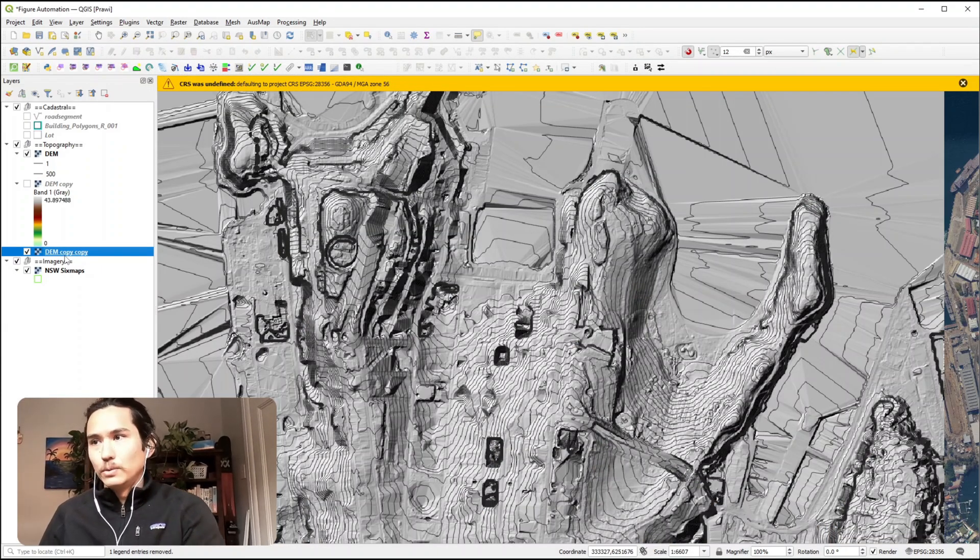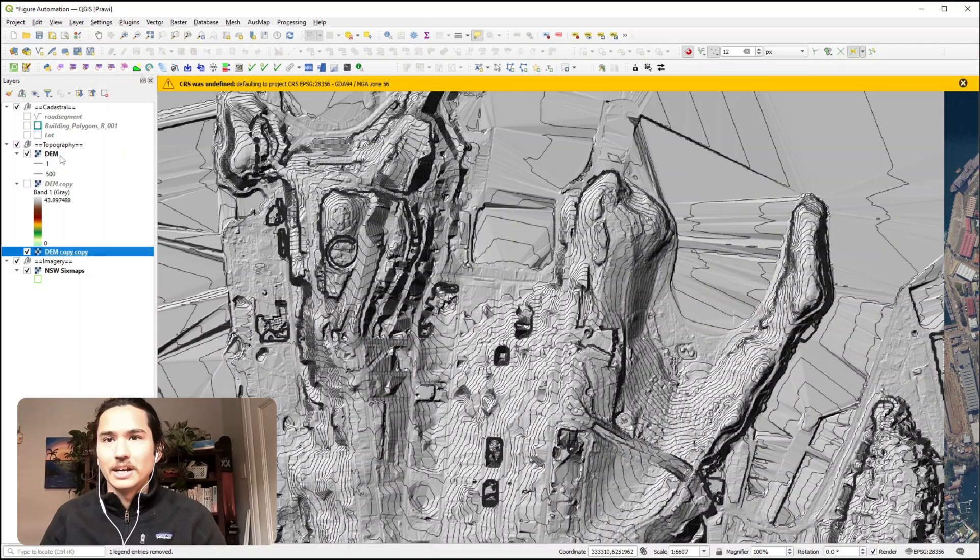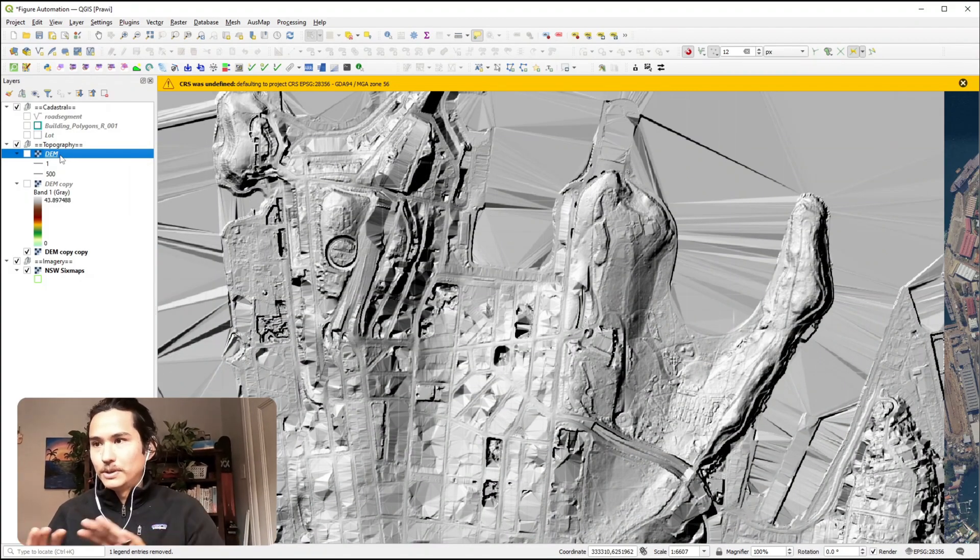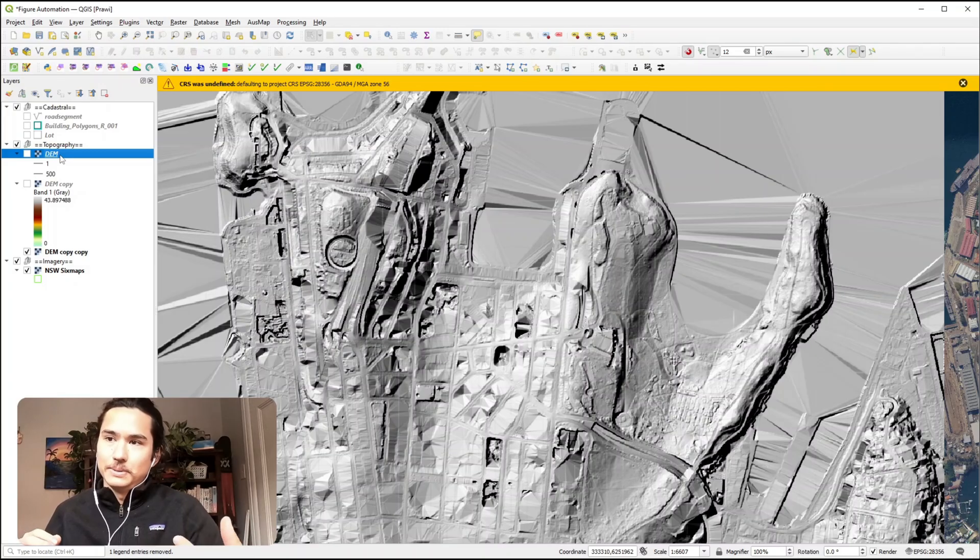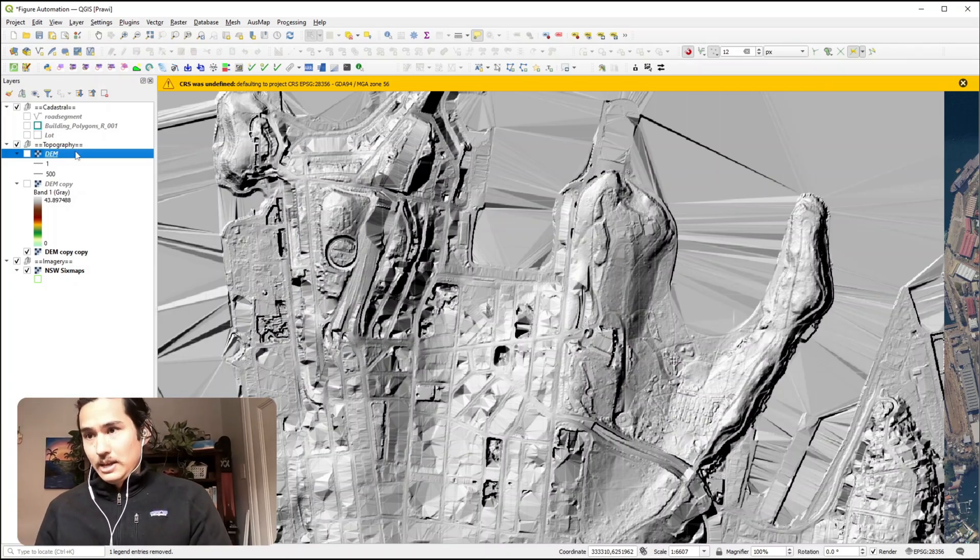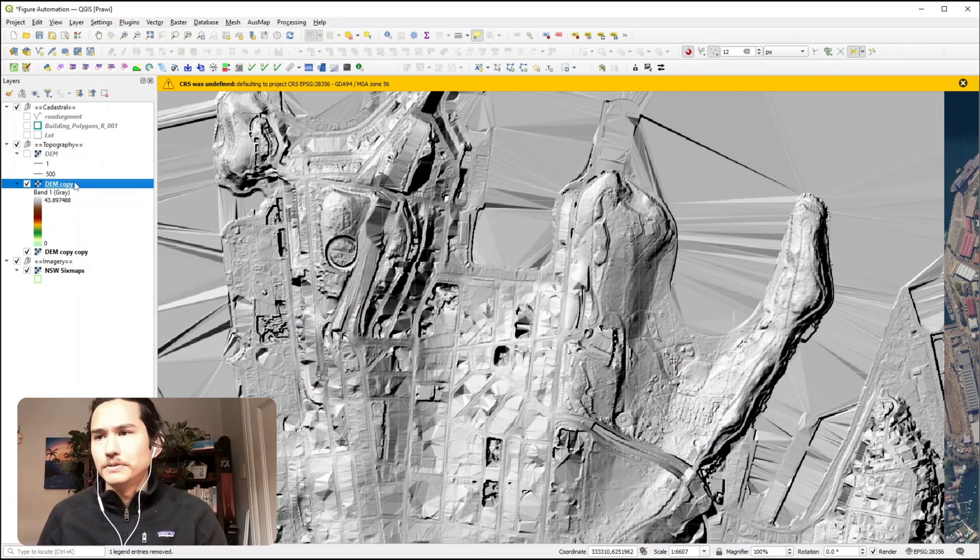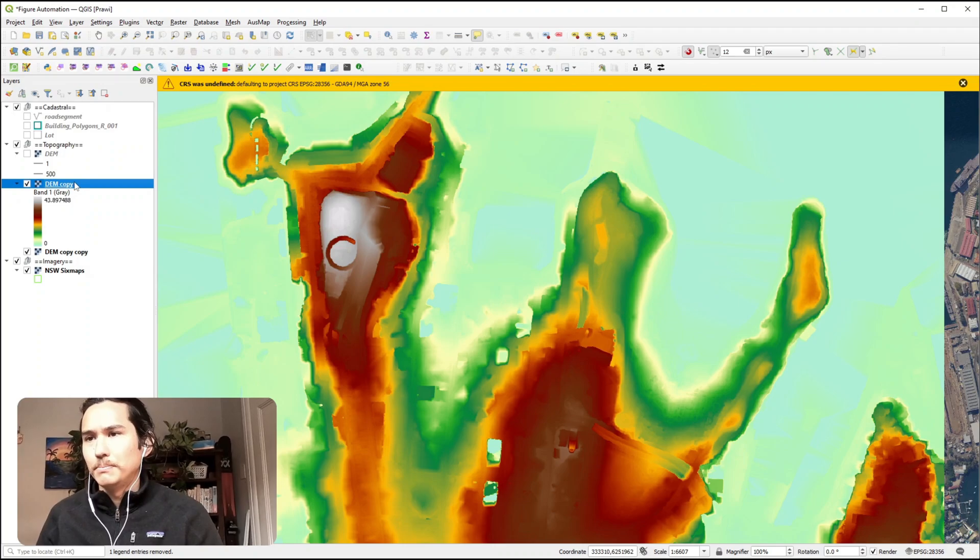But to show you what it looks like on its own, you can kind of visualise the topography on a 2D surface based on the use of shadows within the raster. But if we turn on the DEM